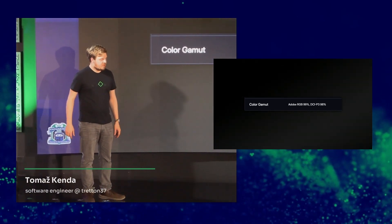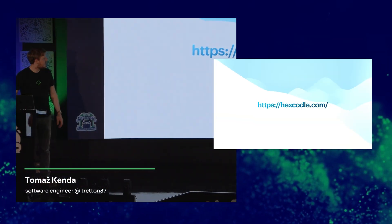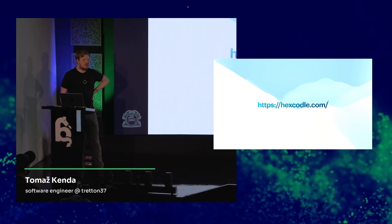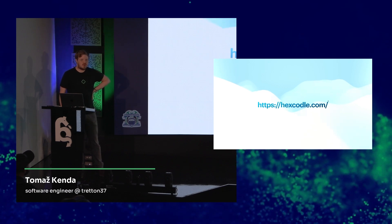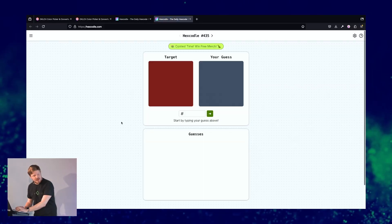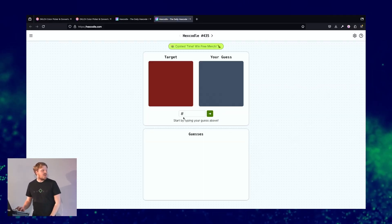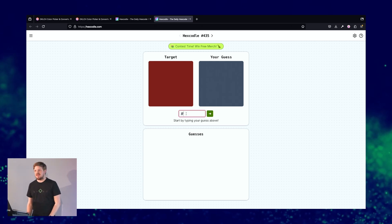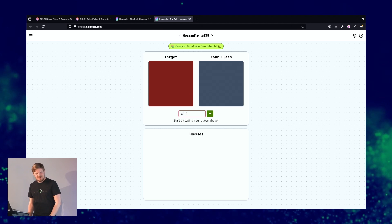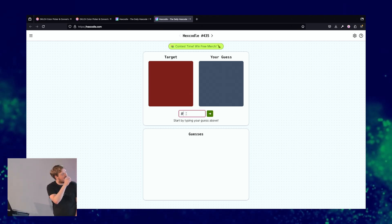Since we have a bit more time, I have another thing that will probably break my presentation. I wanted to see if we can do the daily hex code. If any of you know what Wordle is — we have hex code, where we have to guess what this target color is. If anyone has any idea where to start — I can see it differs between the two, and I think that one is a bit brighter.